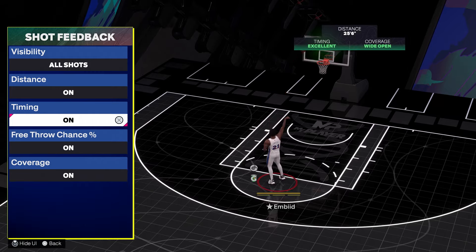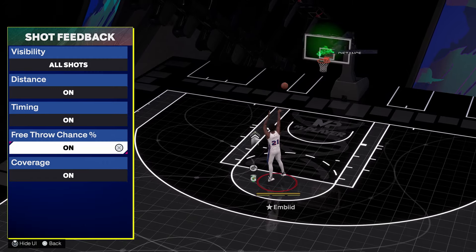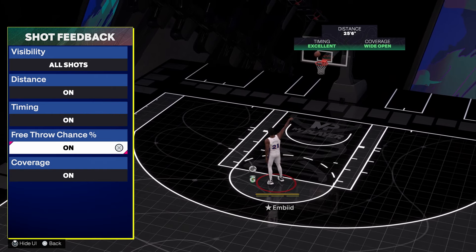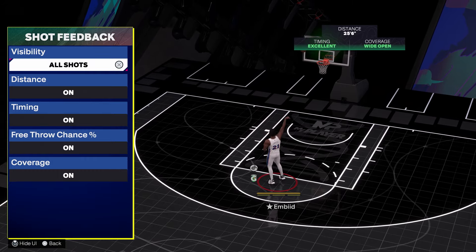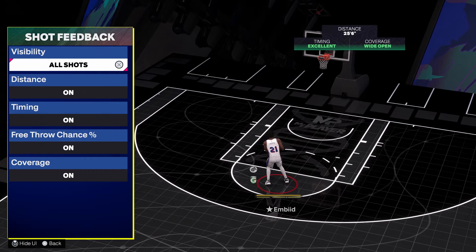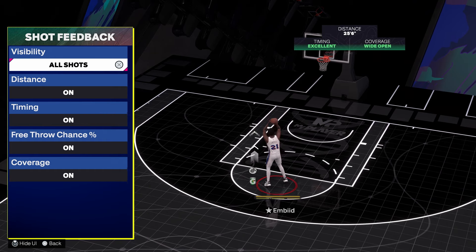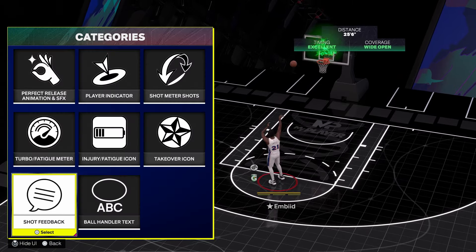I keep all of these on: distance, timing, free throw chance, and coverage. Free throw chance shows you how likely you are to make the free throw — whether it's 40%, 60%, 80%. So when you miss that 89% free throw, you can get mad at 2K and curse out Ronnie 2K, because you're missing 89% free throws meanwhile the person on the other team is making 42% free throws.